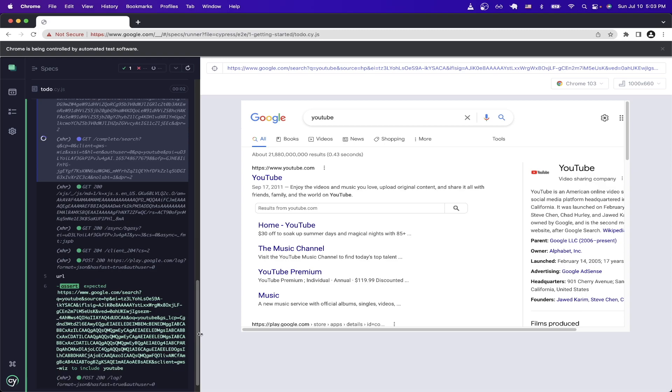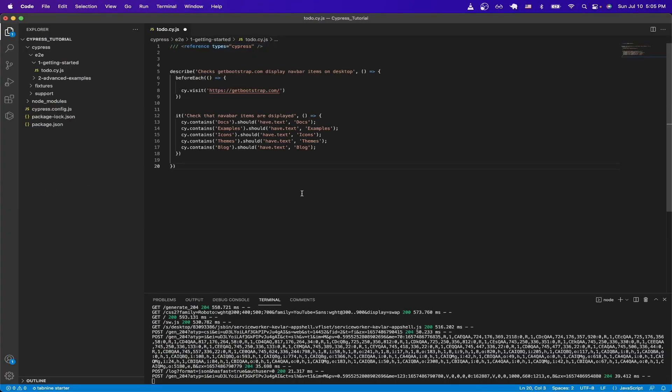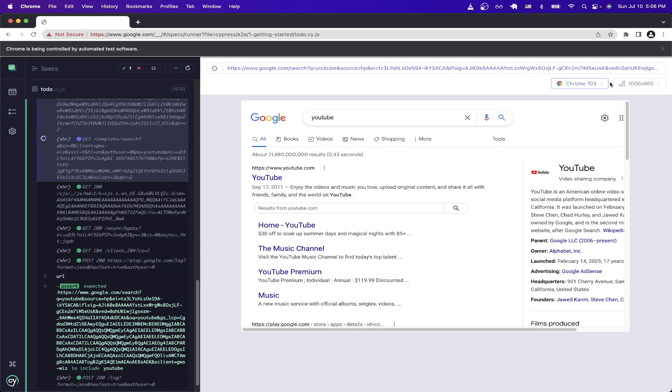And now I will show you another test where we check for specific text that's on the page. And I'll just paste in the test. And what this test does is that it checks that bootstrap.com is displaying the navbar items on desktop. By default, Cypress will run all your tests in desktop mode, specifically in dimensions like stated here, which are 1000 width by 660 height.